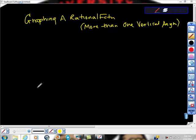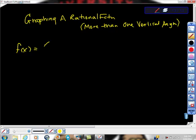Okay, so graphing a rational function, this time with more than one vertical asymptote. Here's the second one that we saw: f of x is equal to x minus 1 over x cubed minus 4x.